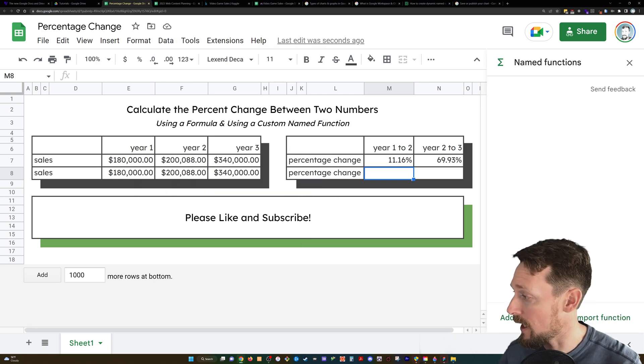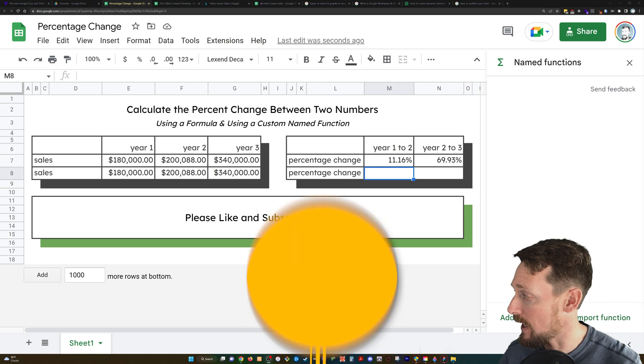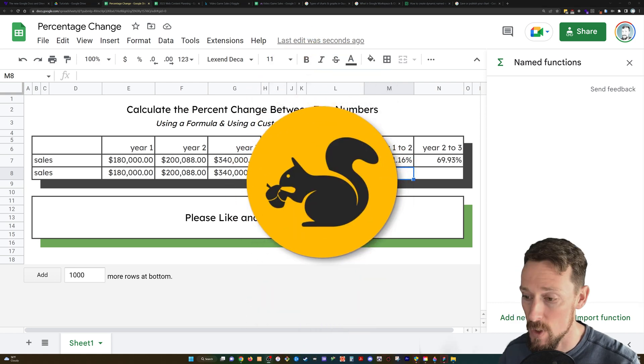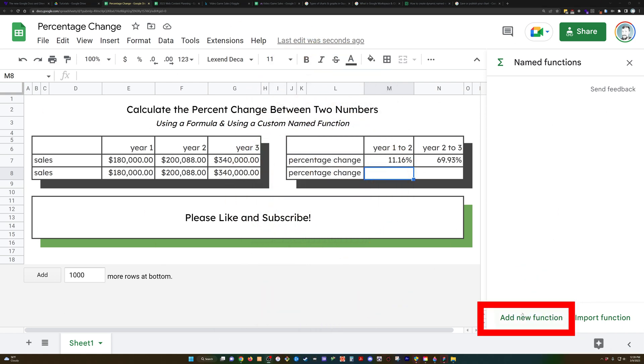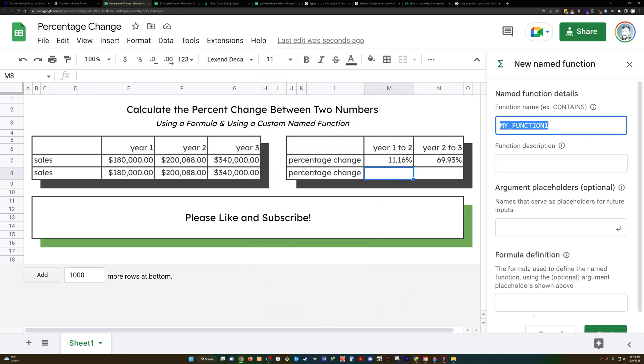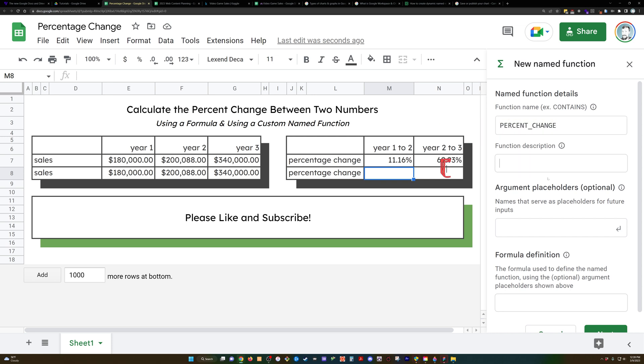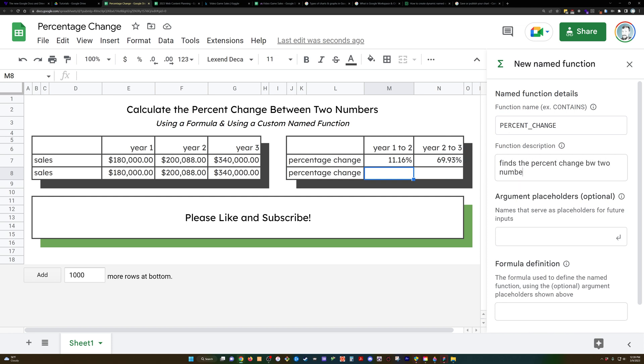Let me get my head out of the way here. You can click add new function down here in the bottom and name it percent change. This finds the percent change between two numbers.